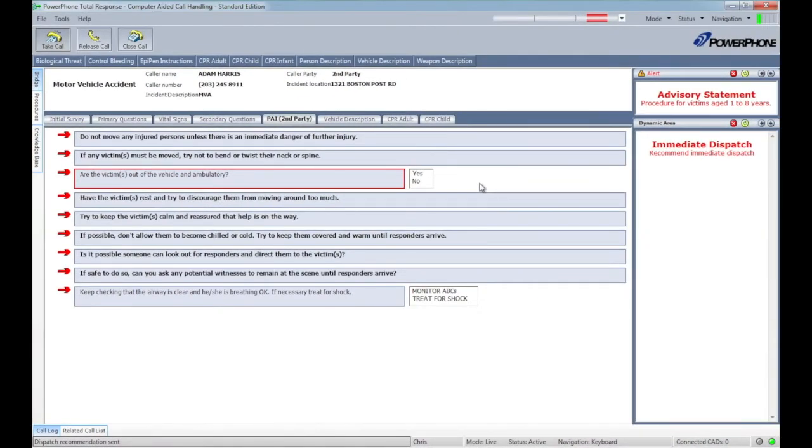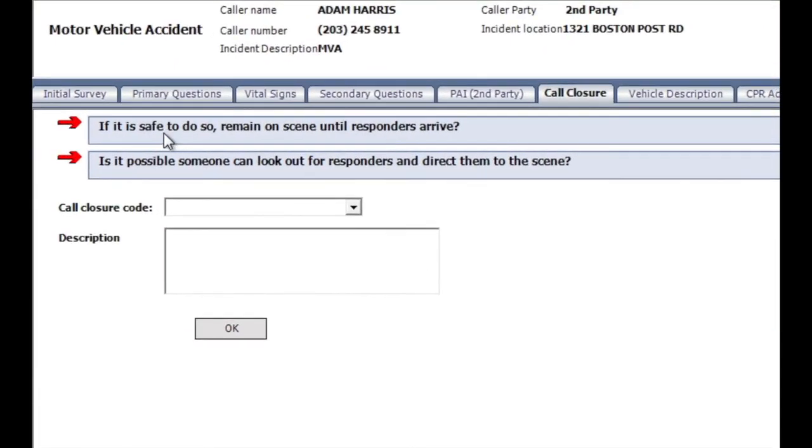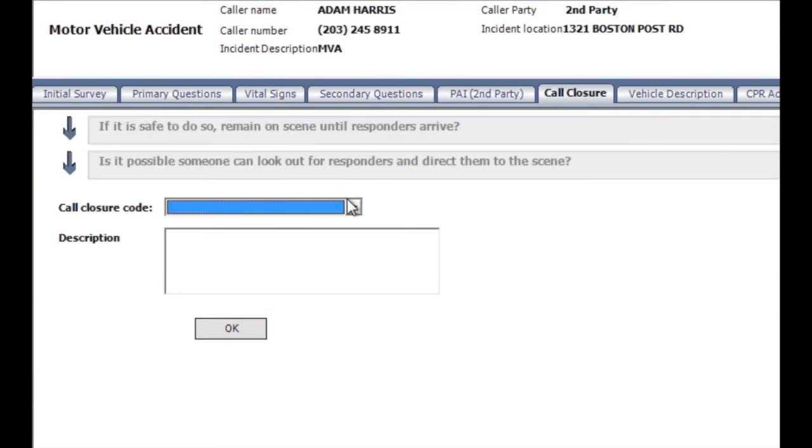Initiating the close call process displays a series of prompts designed to ensure the best possible handoff to responders upon arrival and frees the operator to take their next call.